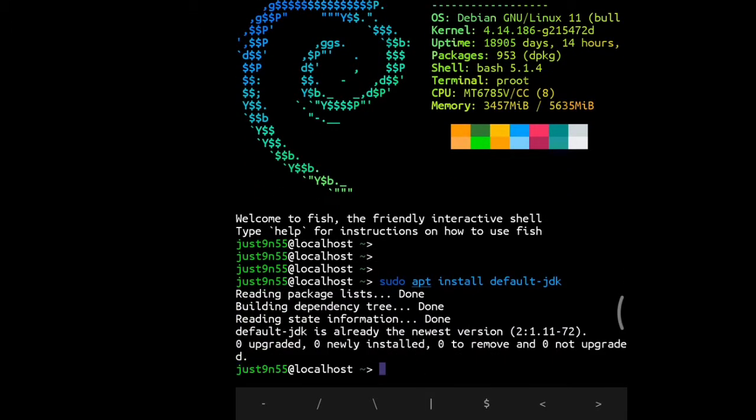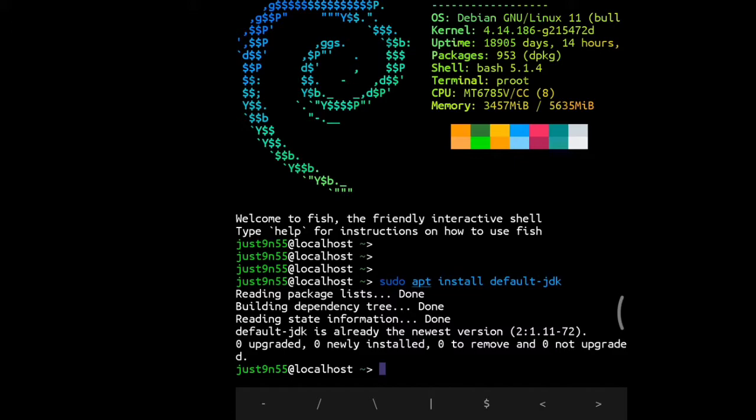As you can see, default-jdk is already the newest version because I've already installed it. So if you don't have Java, you can just do sudo apt install default-jdk, and all the commands will be in the description.